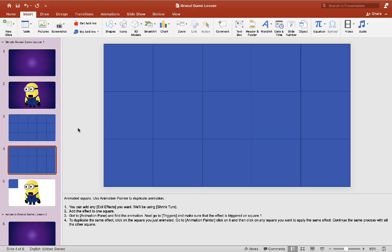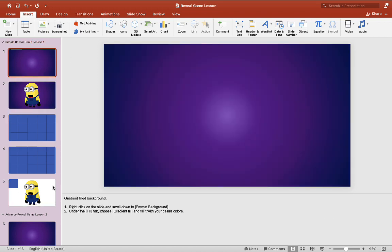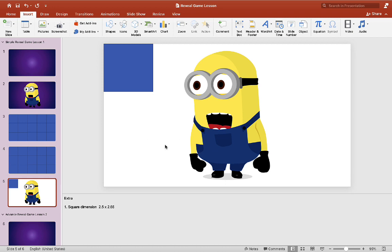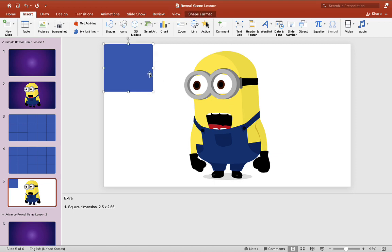So here we have the first slide. You can download this template in the description box and follow along with this video. Slide five here we have the example character that you can put behind your reveal game. And here is the square that I used for the game. It's very simple. And here are the dimensions for the square. You can test this out when you make your own game.